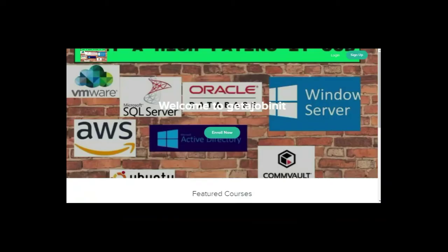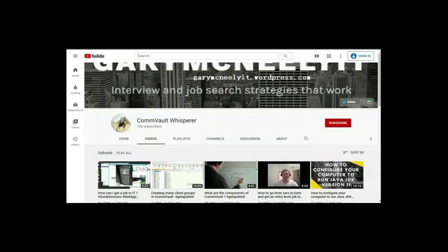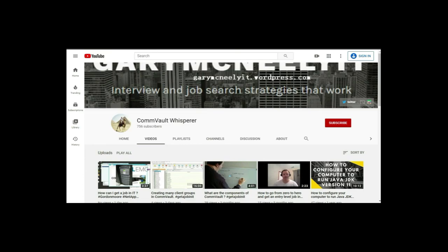If you liked this video and you want to see more, please jump onto my course. I have two courses. One is get a job in IT.teachable.com. And the other course is on Udemy. It's learn backup and restore with Commvault, get a high paying job. You can also subscribe to my YouTube channel. Just type in Gary McNeely or Commvault whisperer. There's some good content there related to this. If you would, could you click on the subscribe button and click on notifications? Thank you very much.